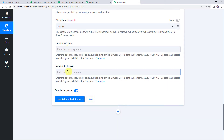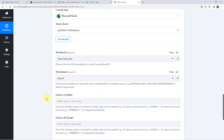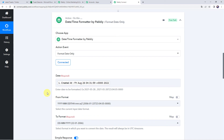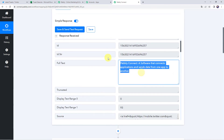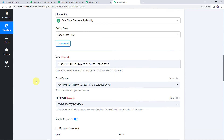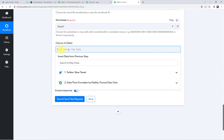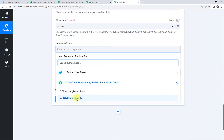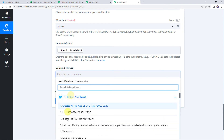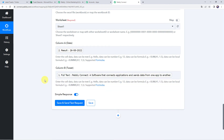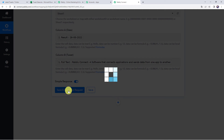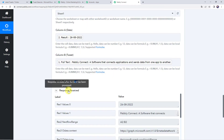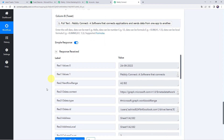It is now asking for the date and tweet data to be entered in the columns, so we will map the data. The date will be mapped from the Date and Time Formatter, and the tweet data will be mapped from the Twitter trigger response. Scroll down and map the date from the Date and Time Formatter, then map the tweet full text from the Twitter response. Click on Save and Send Test Request. The response is received, meaning the tweet data has been added to our Excel spreadsheet.